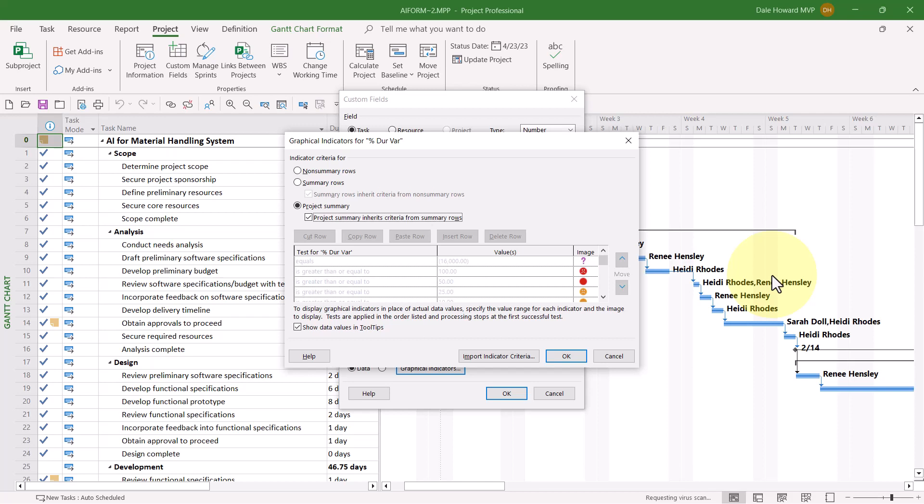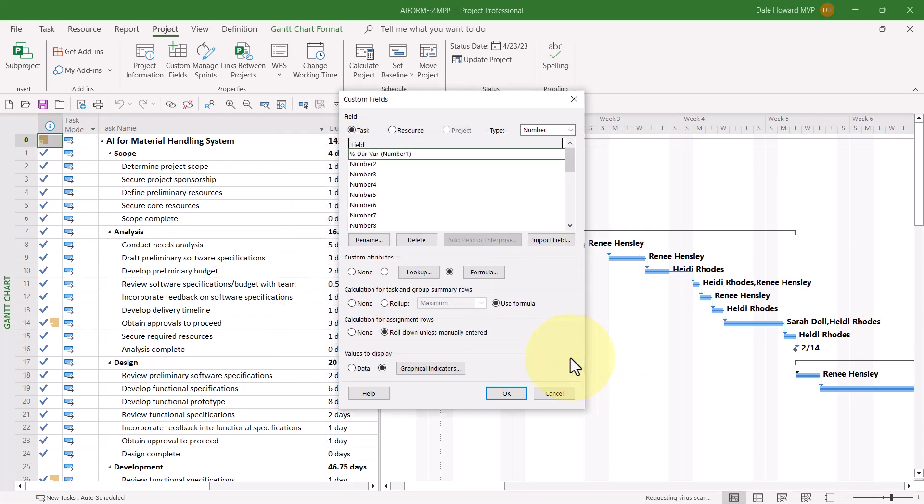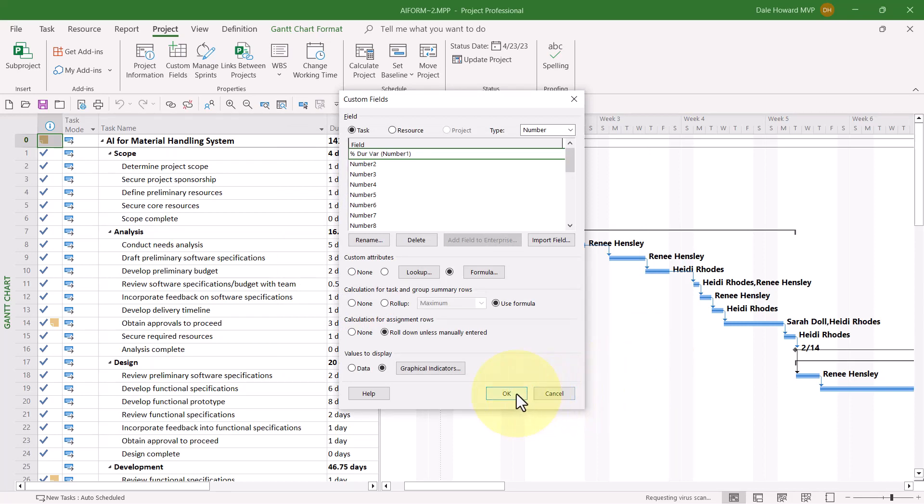Once you've finished building your graphical indicator criteria, go ahead and click the OK button. And in the Custom Fields dialog, click the OK button again.